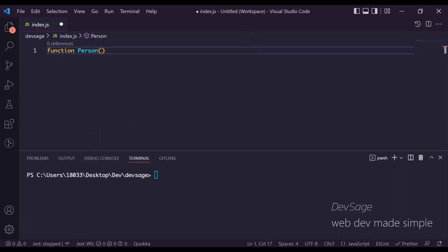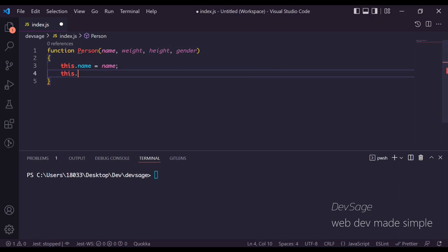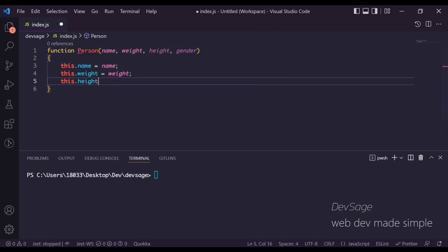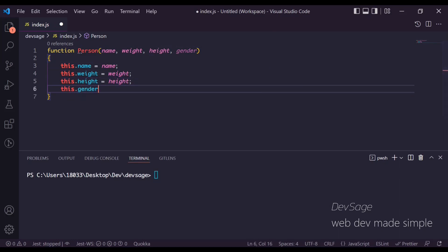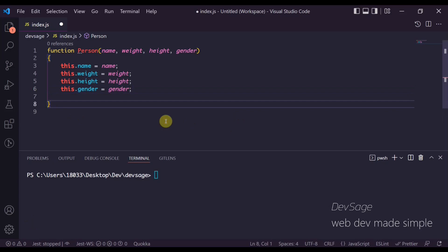I'll explain what I mean in a second, but let's say we have a Person function here, and this person is going to take in a name, a weight, a height, and a gender. So we'd have this.name = name, this.weight = weight, this.height = height, and this.gender = gender. That seems pretty simple and straightforward, but there is one potential issue that could come up when constructing a new person object.